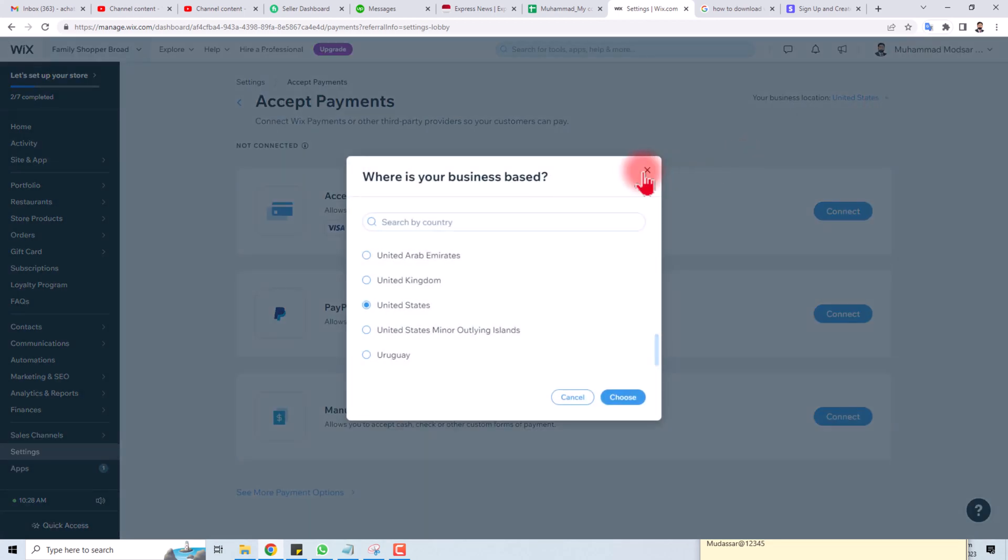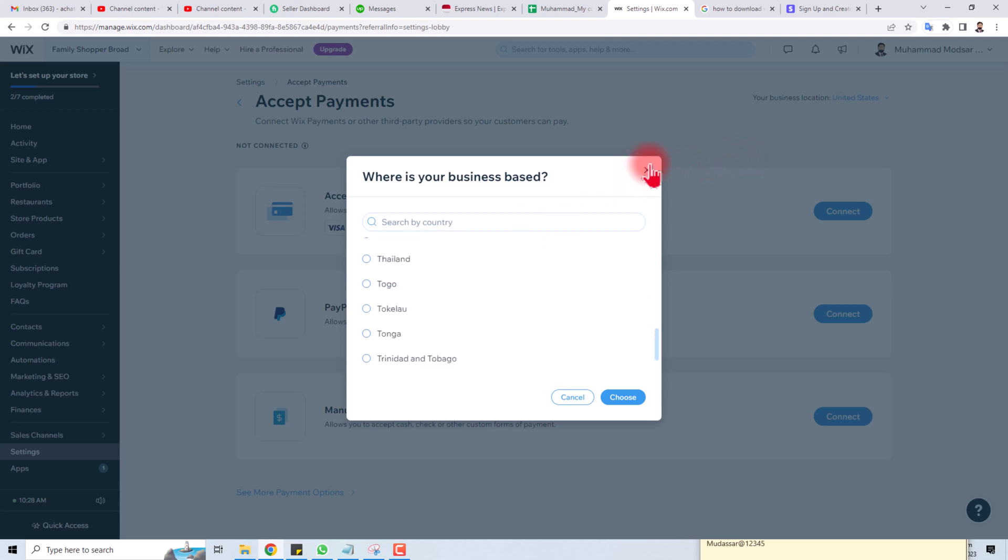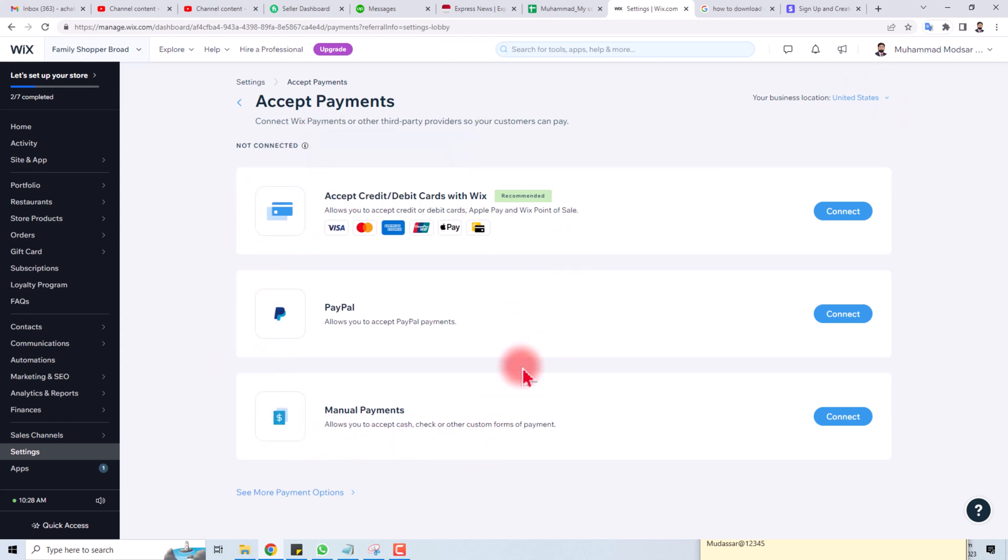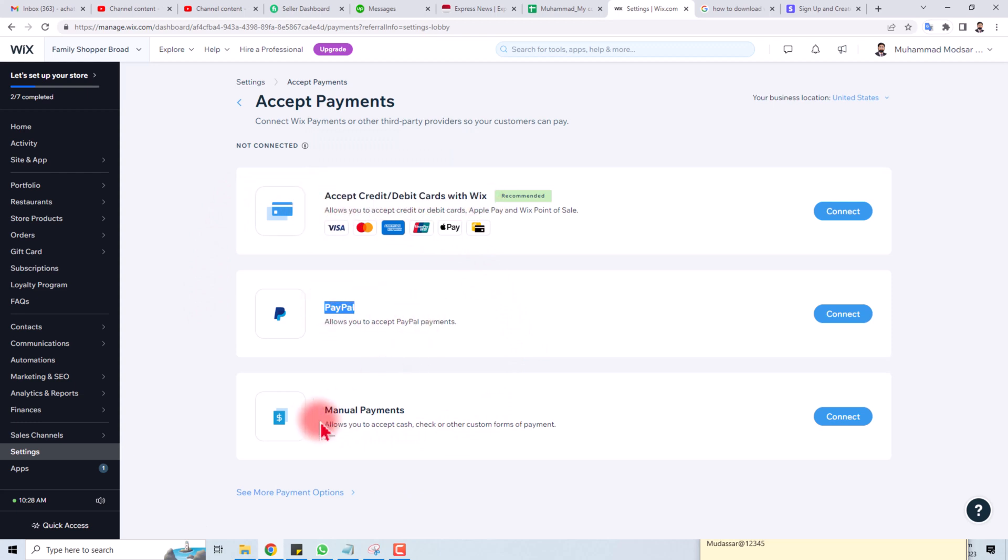If you are in the United States or UK or somewhere else in the world, then you can select your country and Wix will show all the payment methods here. So if you want to connect and accept credit cards, PayPal, and some manual payments.